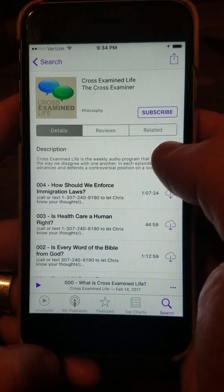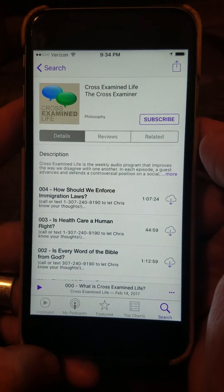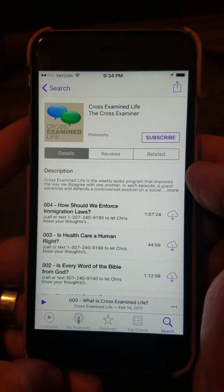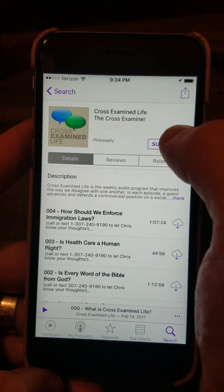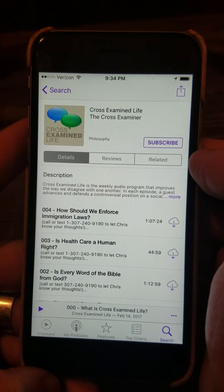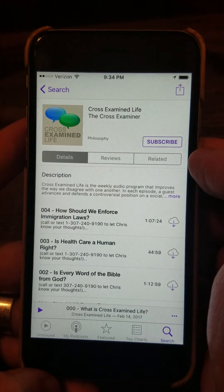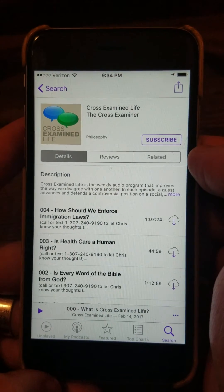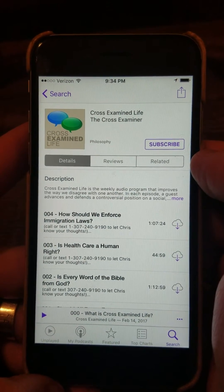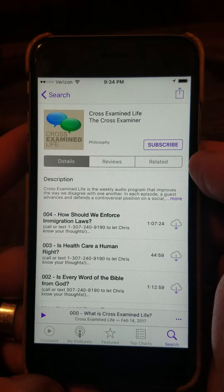So you tap that, and the most important button on this screen is the subscribe button. When you subscribe, you'll get all the new episodes from this podcast sent directly to your phone as soon as they're published.